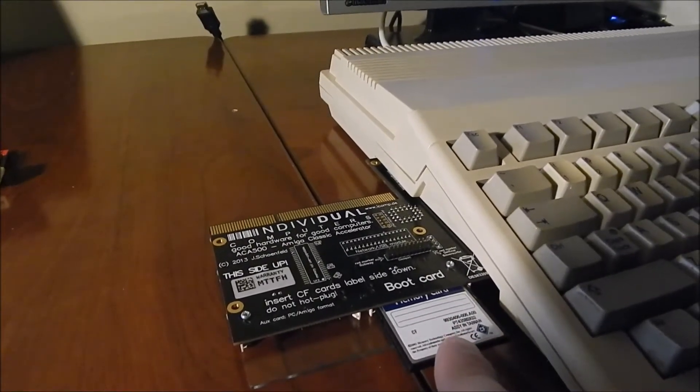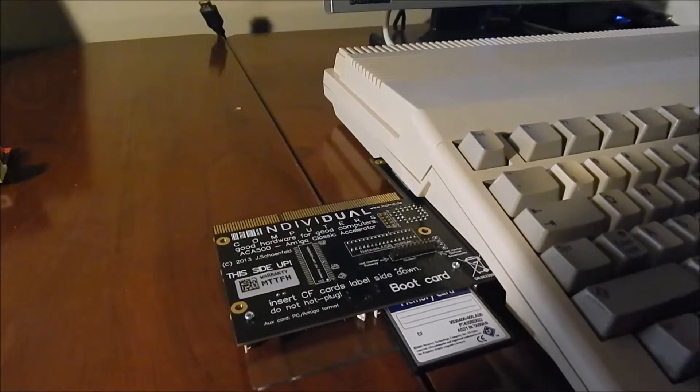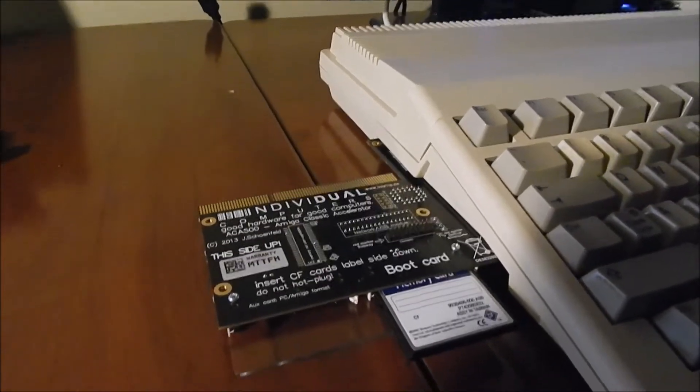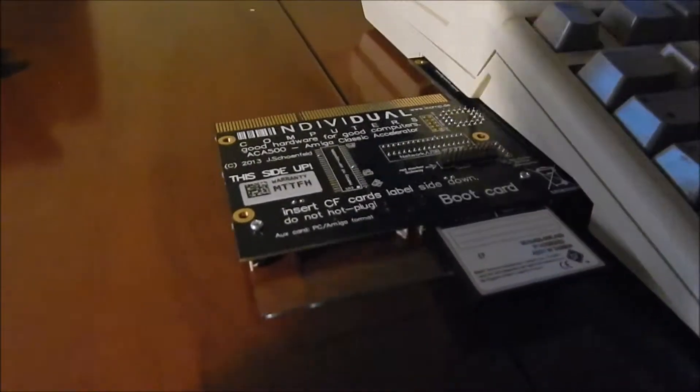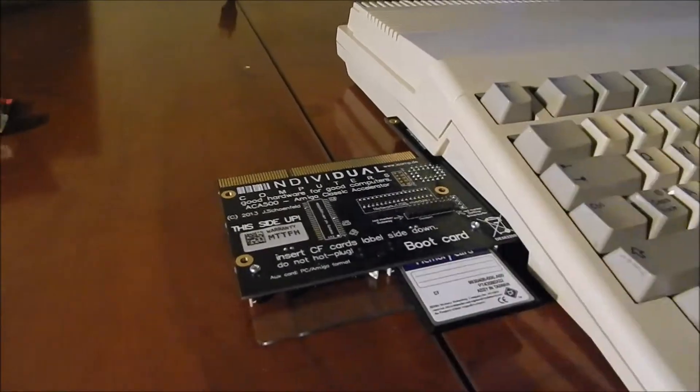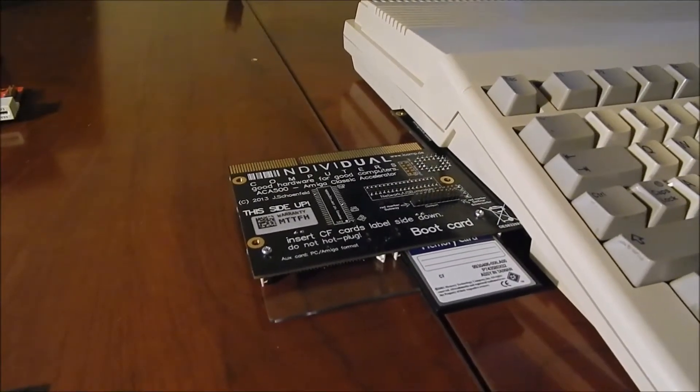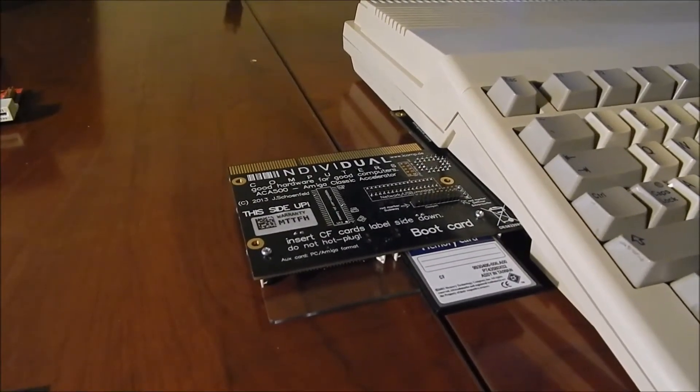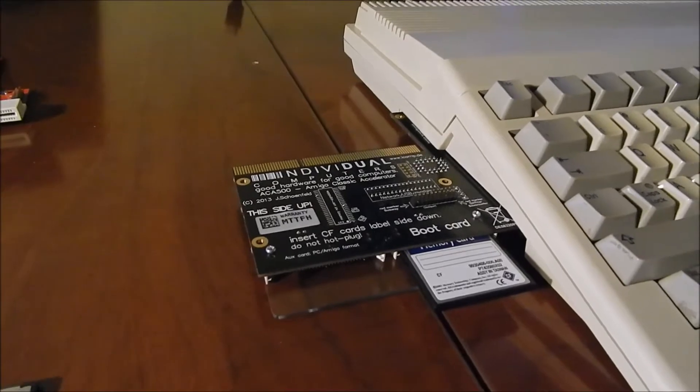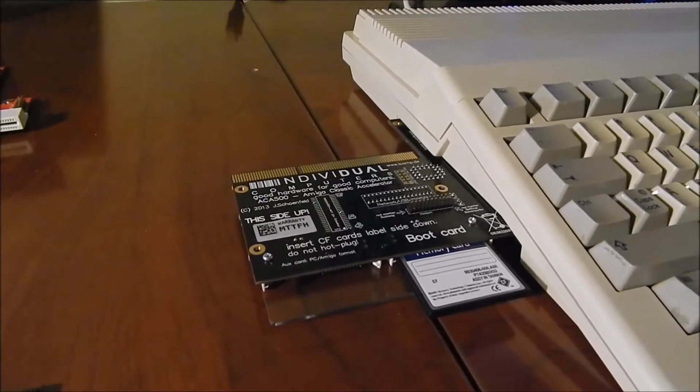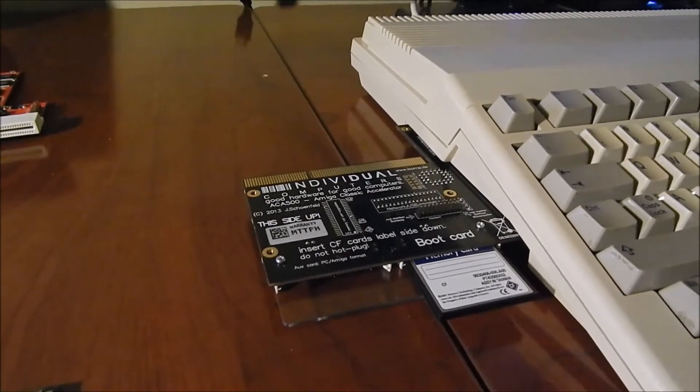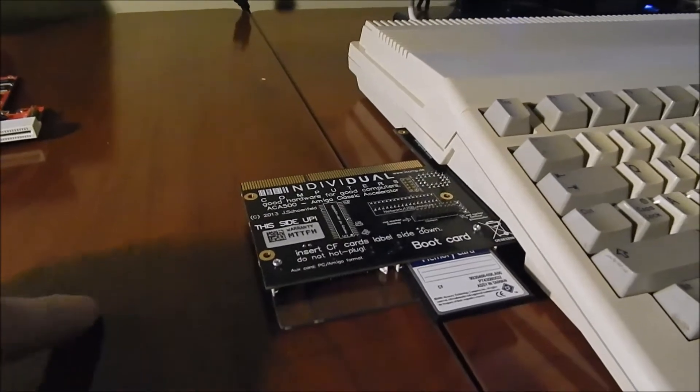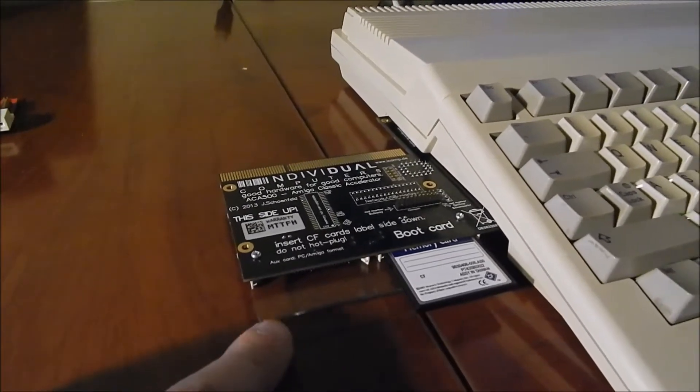By itself it gives you the ability to have two compact flash devices. The first one is what's called a boot card where it'll be an Amiga formatted compact flash card that will boot into your workbench. The second one is an auxiliary port which allows you to use PC formatted as well as Amiga formatted, and you can actually boot from that device as well.